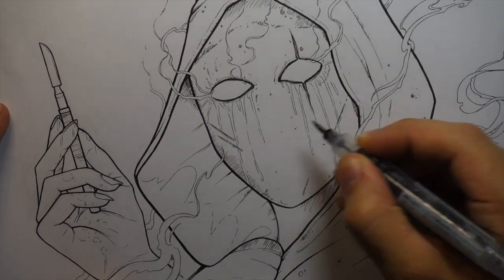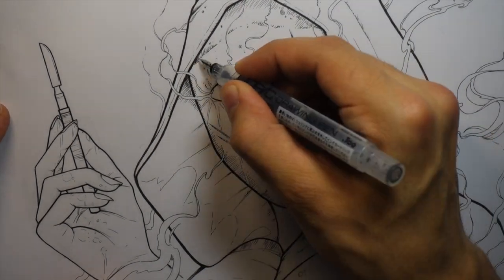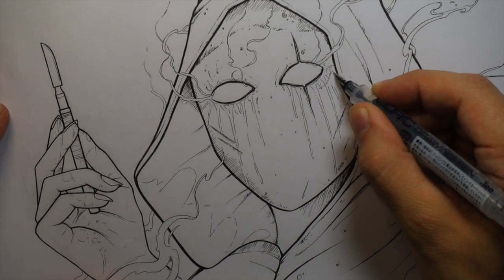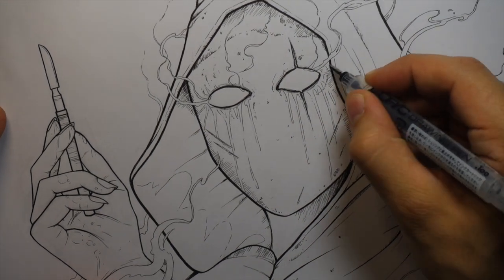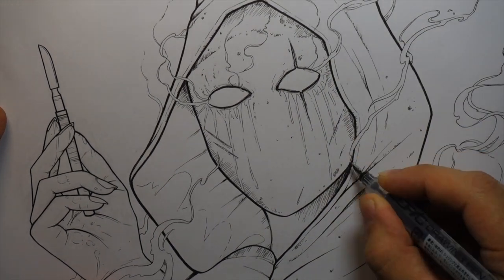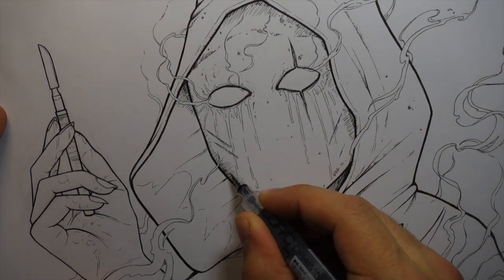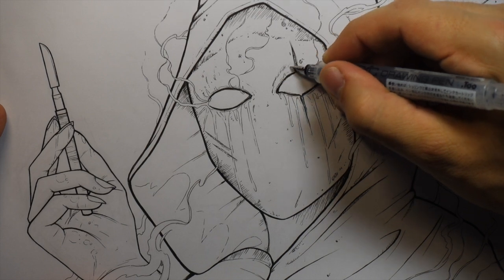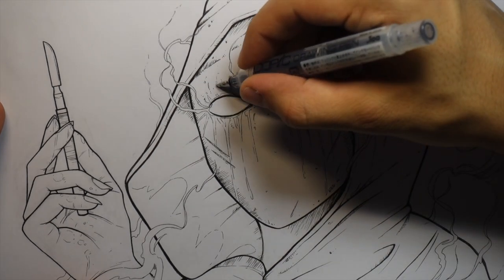When it's colored it should all come together. A lot more detail in there and just texture and stuff will all come in with the copics. So I felt like this was enough detail in the line work.